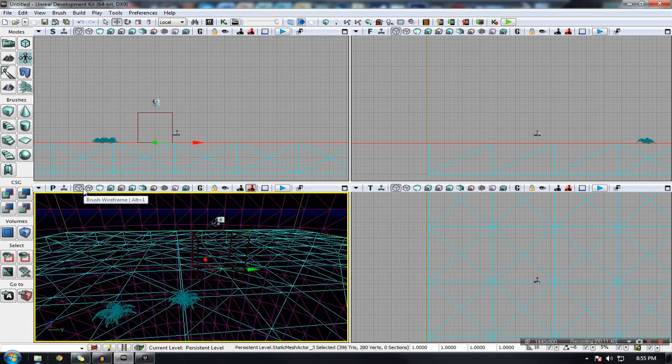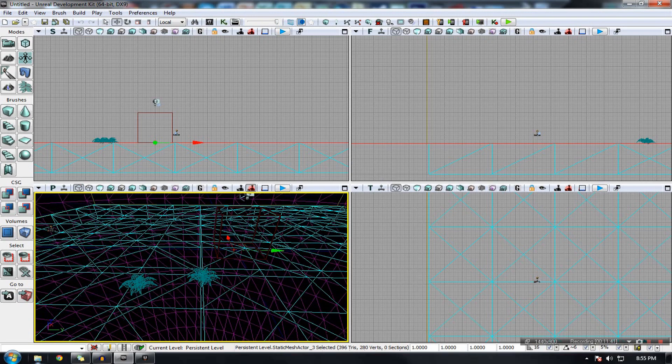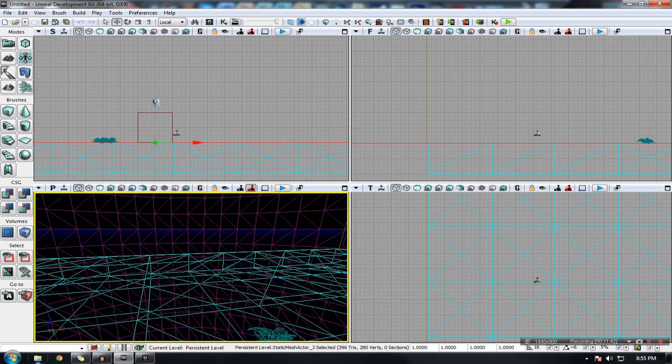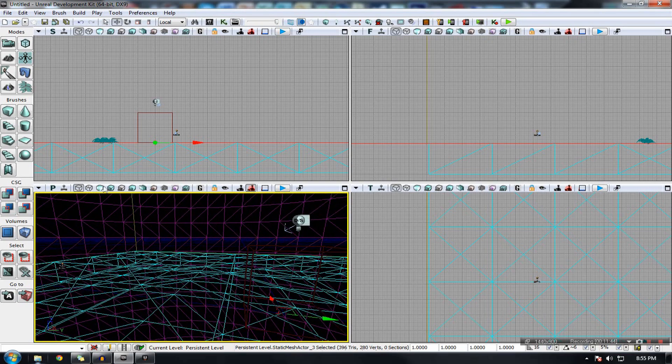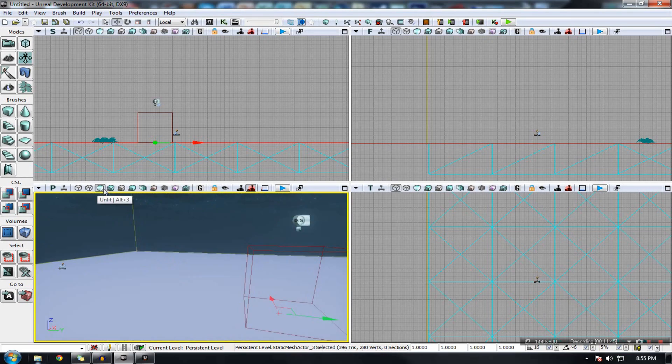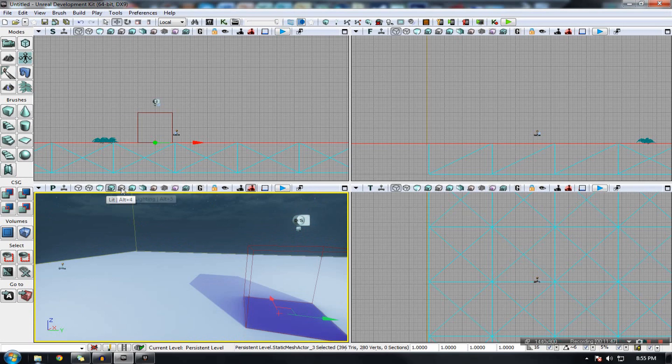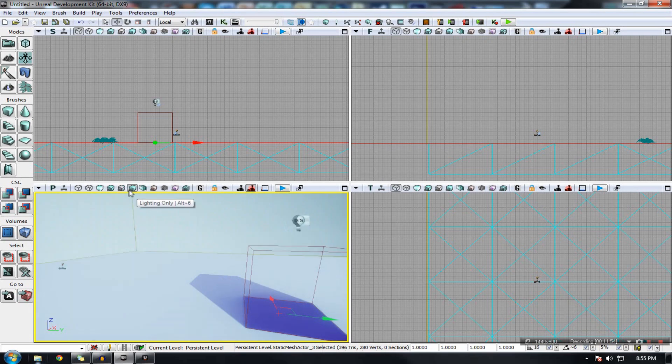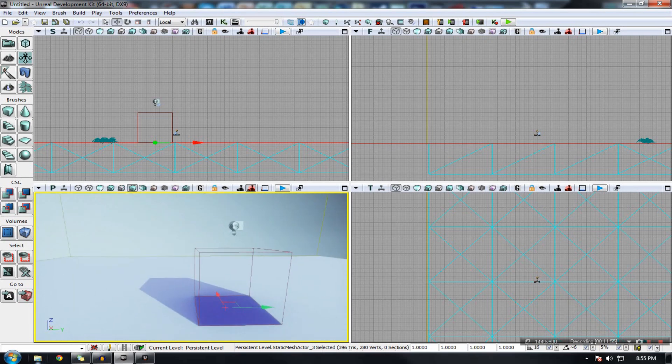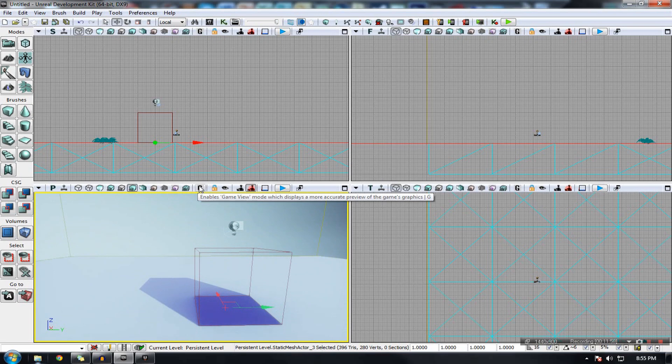And then you have physical viewing modes which will affect what you see in your perspective view. For example, we have wireframe view where it just shows lines and vertices. We have unlit which just has no lighting. We have lit where it does. We have detail lighting which is lighting, just lighting, no diffuse but with normal maps. Lighting only is the same but without it and so on.